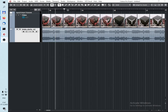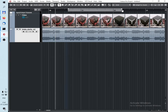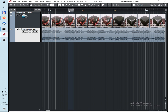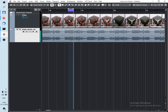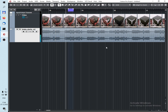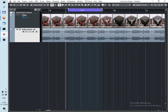Everybody knows that in Cubase you can select some part of the song and switch on cycle. It will play this part and repeat this part.